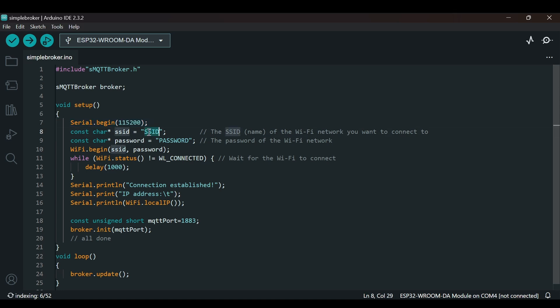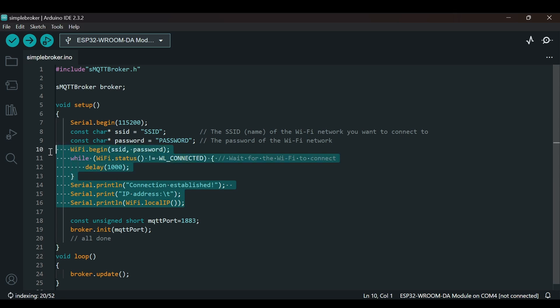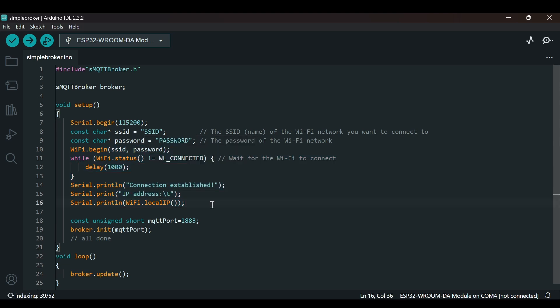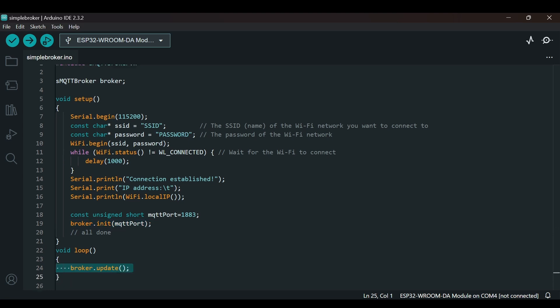Then we define the SSID and password of our WiFi. It will connect to the WiFi, and once connected, it will print the IP address which we will use to connect to our broker. We are defining the MQTT port which is 1883, the default port for MQTT protocol. We are calling the broker.init function and passing the MQTT port. This will set up the broker to start listening for MQTT connections on port 1883. In the loop, we call broker.update. This function checks for new MQTT messages, processes them, and maintains broker operation.